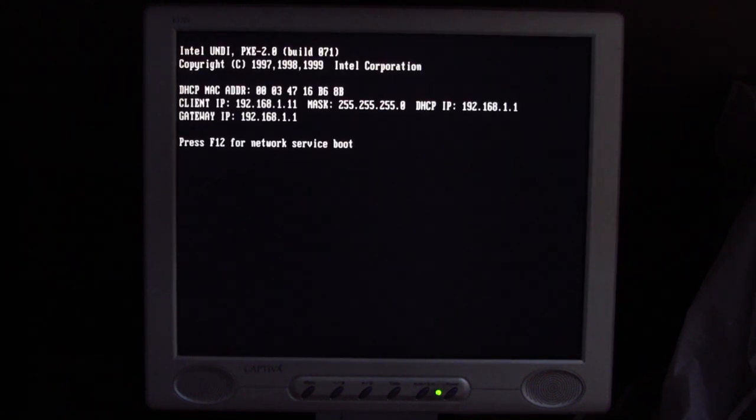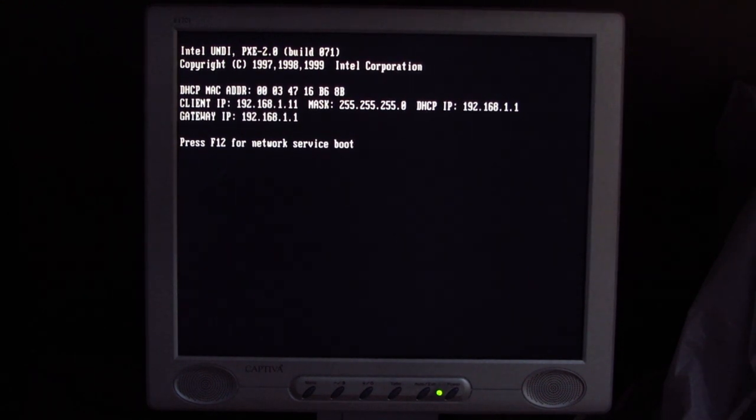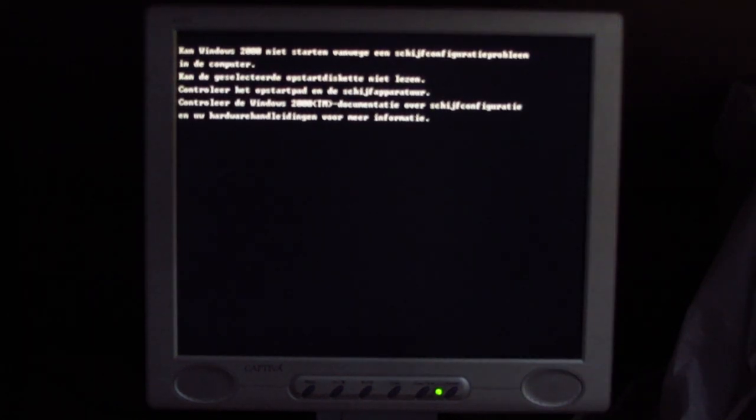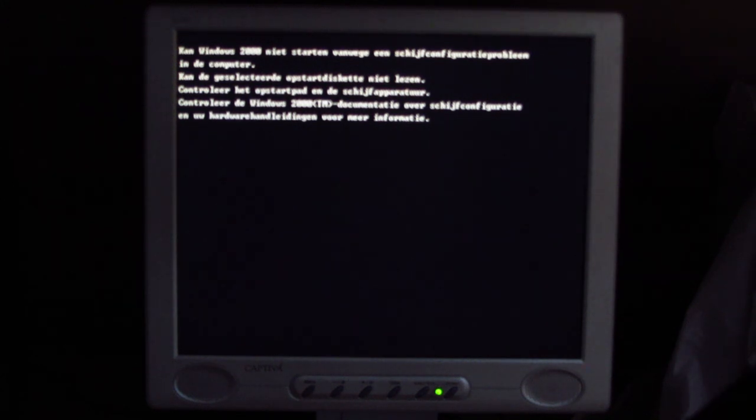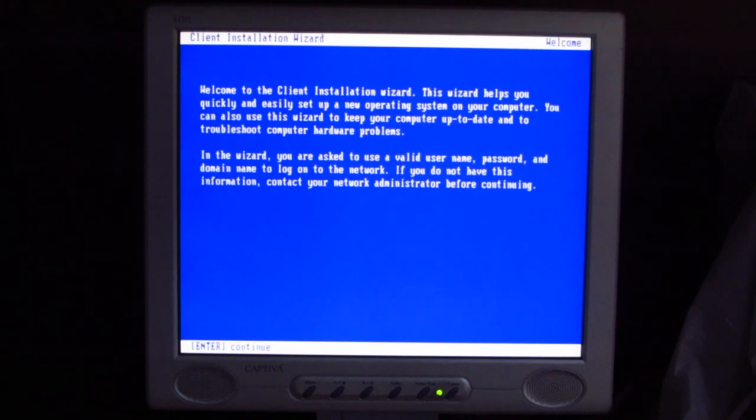Network service boot. Yes, please. Don't mind if I do. Press F12 again. I'll press the button. Why are you ignoring me? Yeah, it's working. The keyboard is working. Come on. Give me that sweet network boot. That's what you get for being a beach. Come on. Network service boot. Yes. There we go.